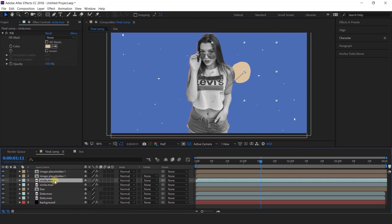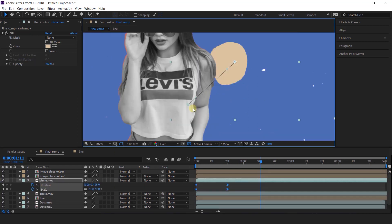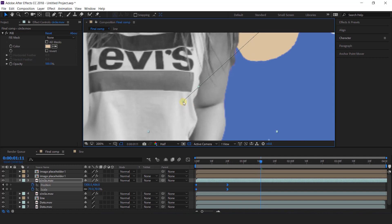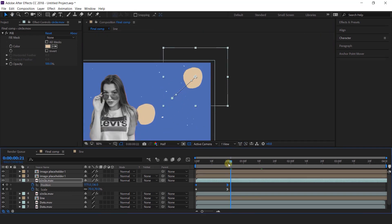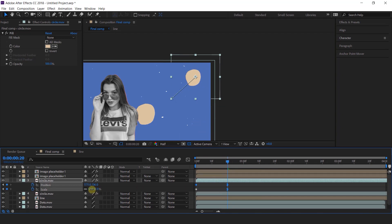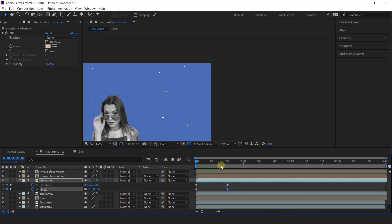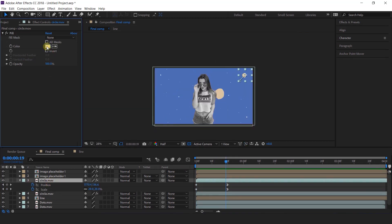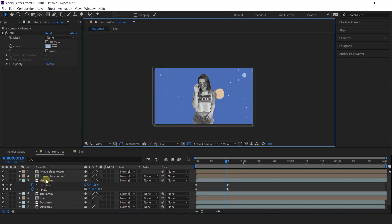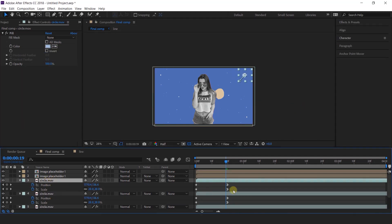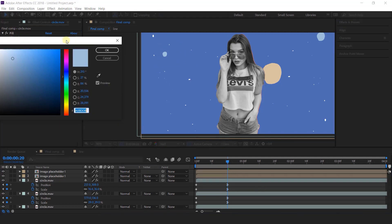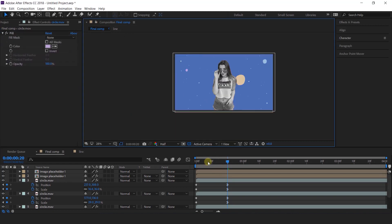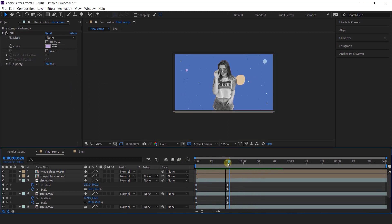Now duplicate the circle layer. Select all keyframes and pick this point — move it where you want. Then go to the last keyframe on the scale and change the scale size. You can also change the color as you like. Now duplicate the circle one more time, move the circle, scale the size, and change the color. That looks perfect.